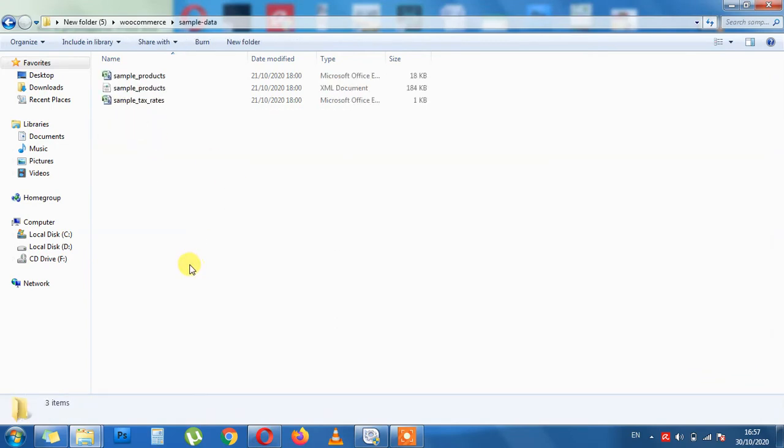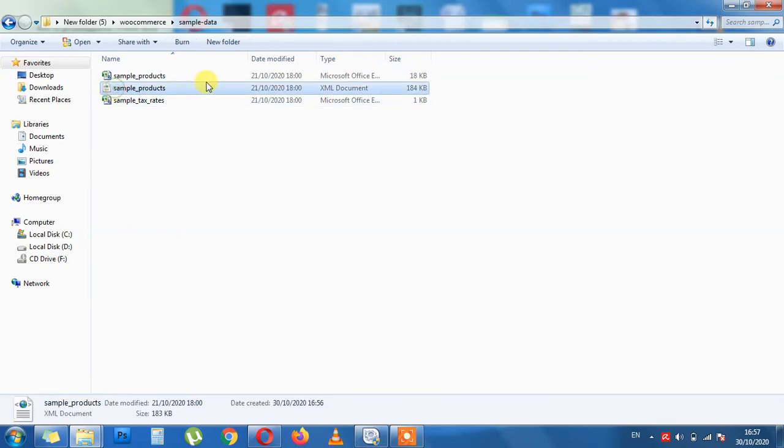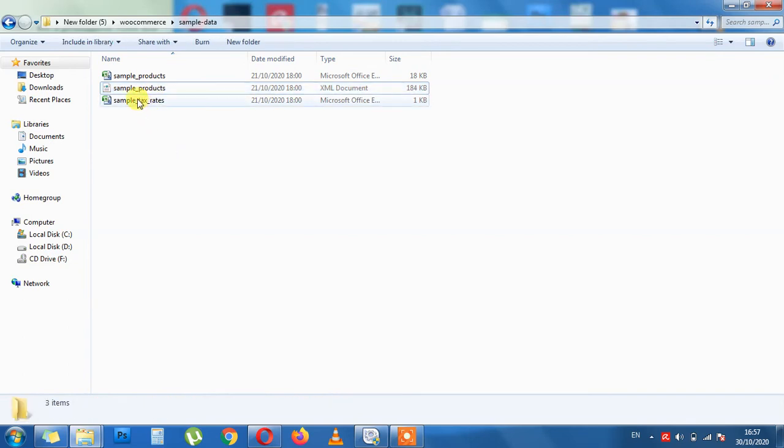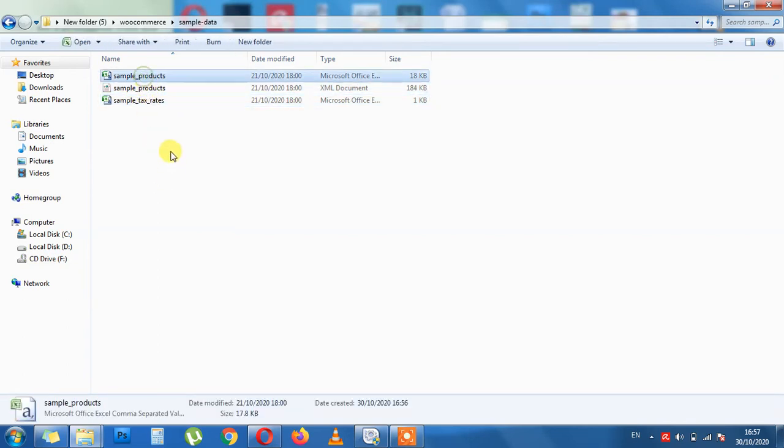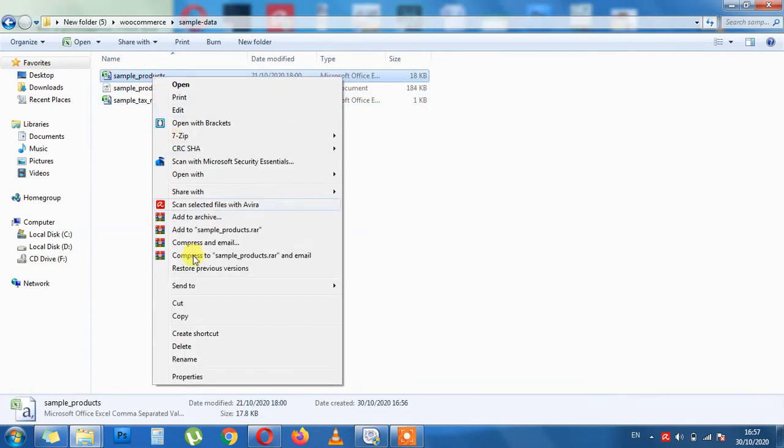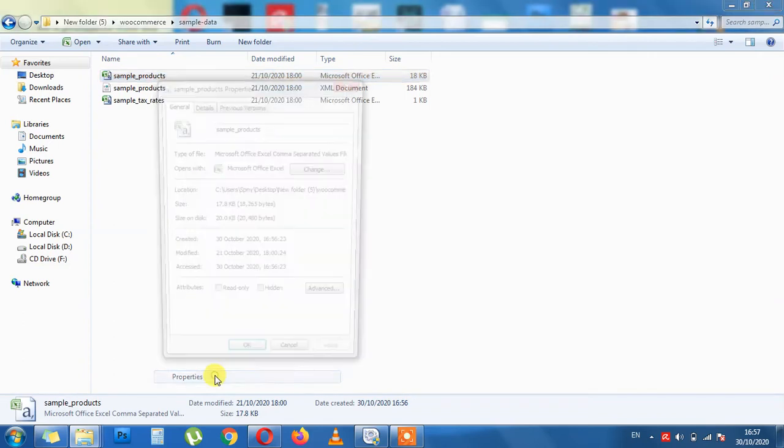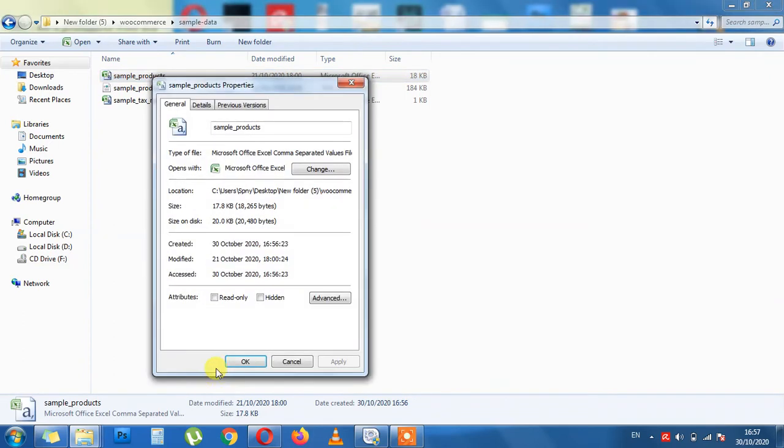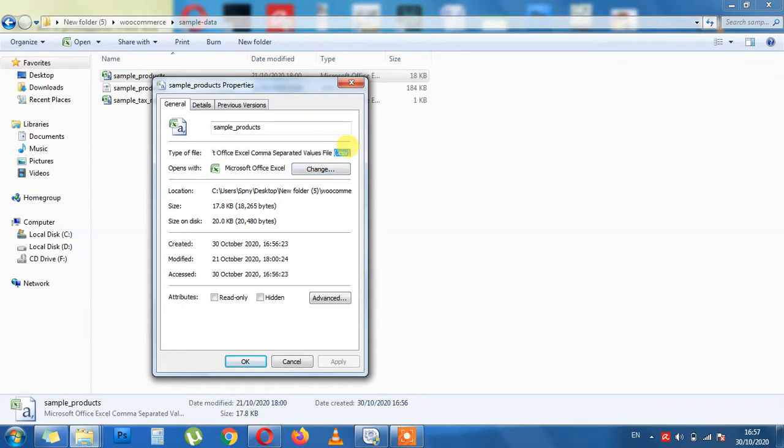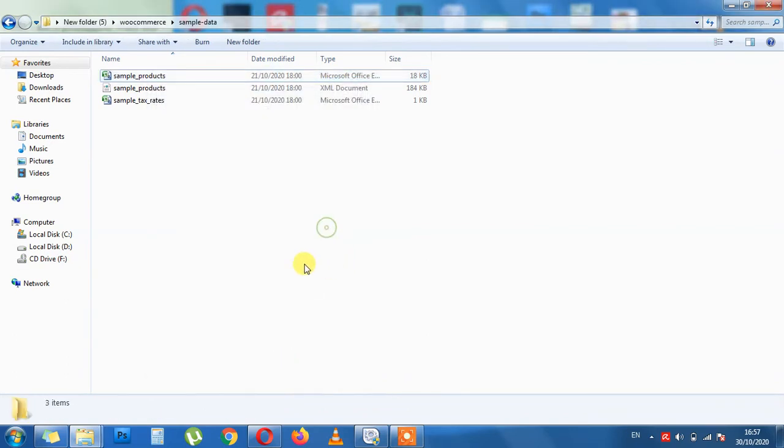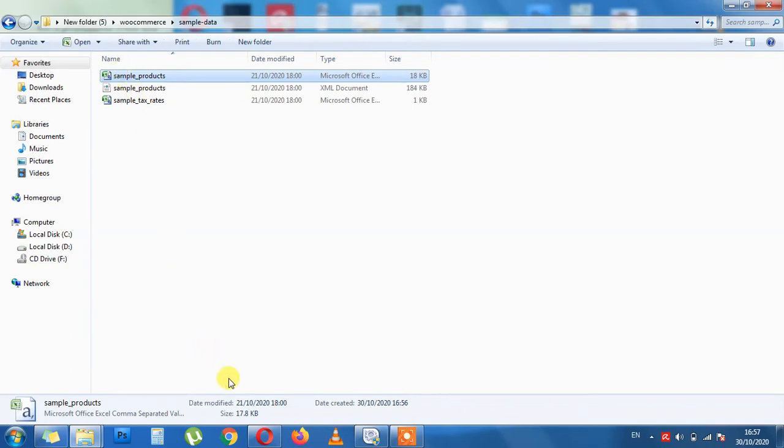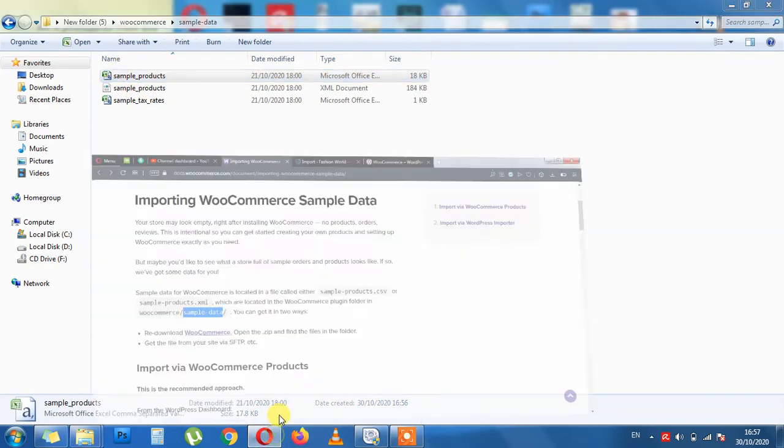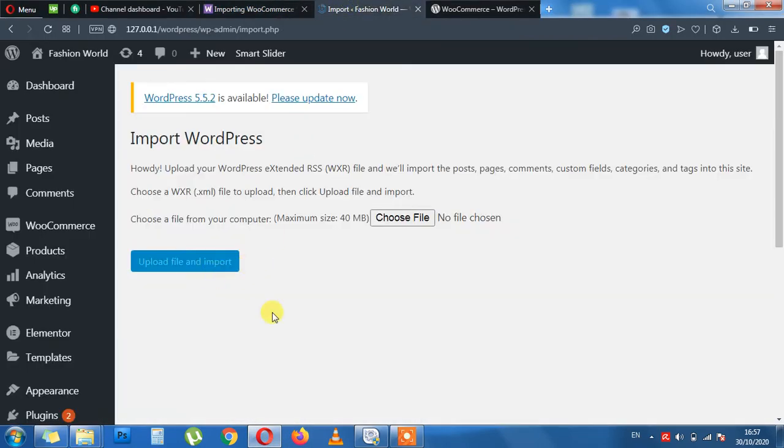Open the folder. Now you have two kinds of files. This white file is xml file. Those two are csv. This is the tax rates. This is the products. So if you right-click on the file you can see the extension. Extension is dot csv. So this will do the job. Now we need this file here.